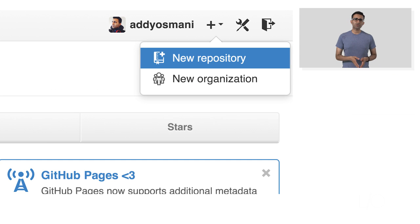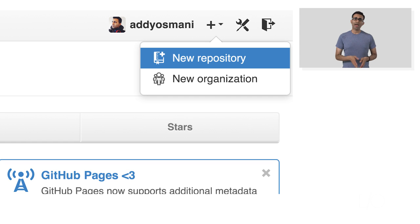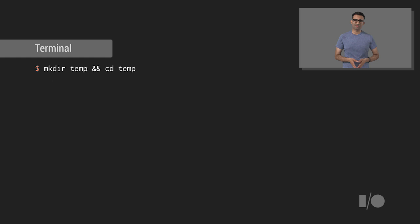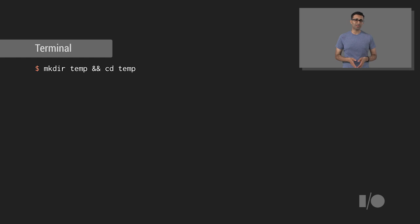First, create a new repository on GitHub for your element. And push the source for MyTabs to this repository. Navigate back to your development directory from the terminal.